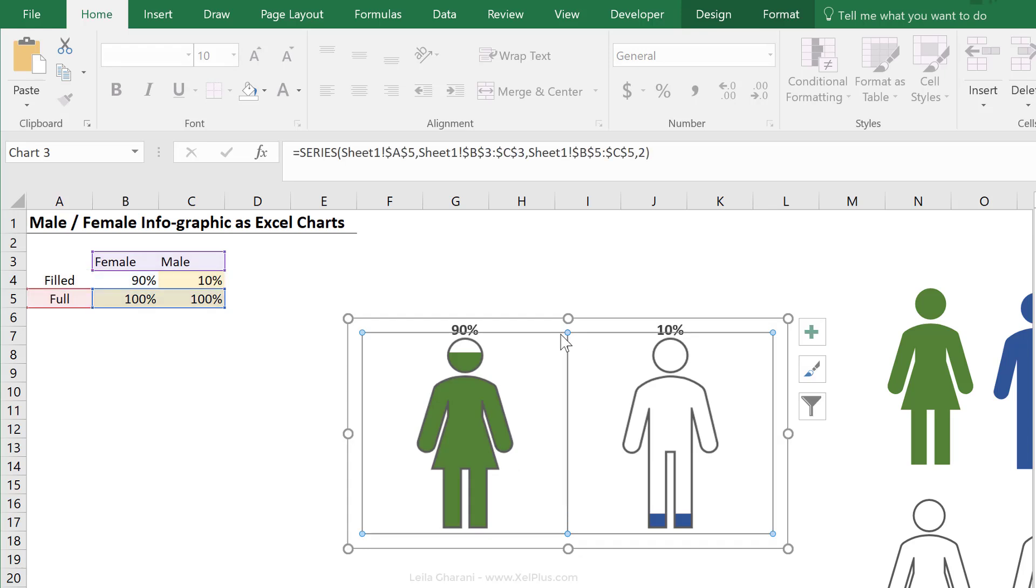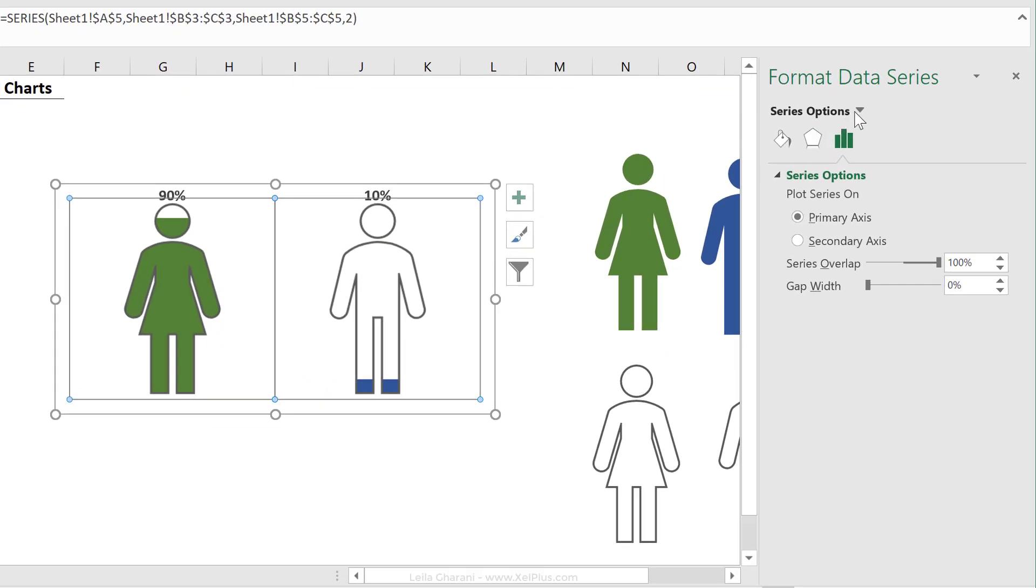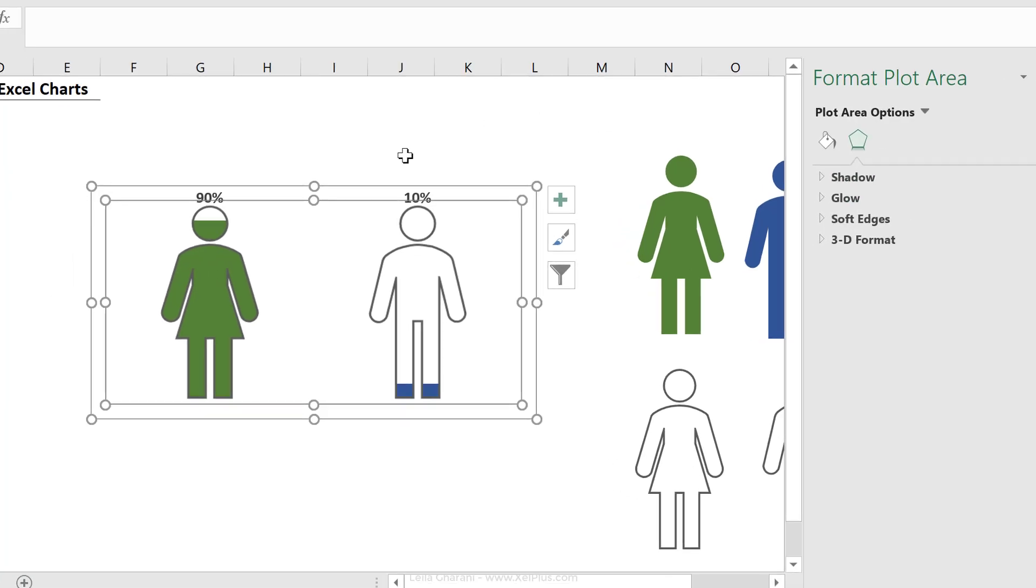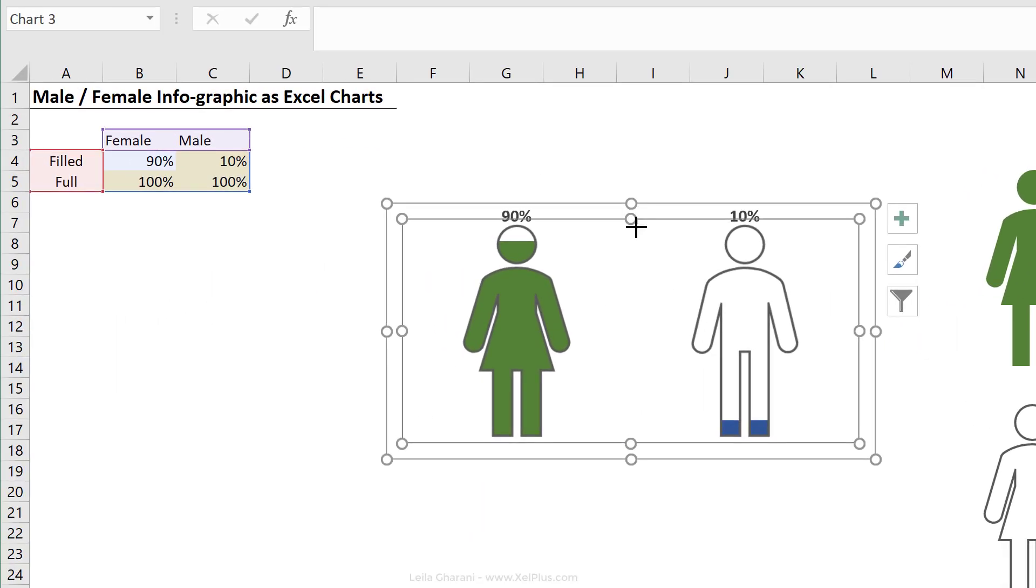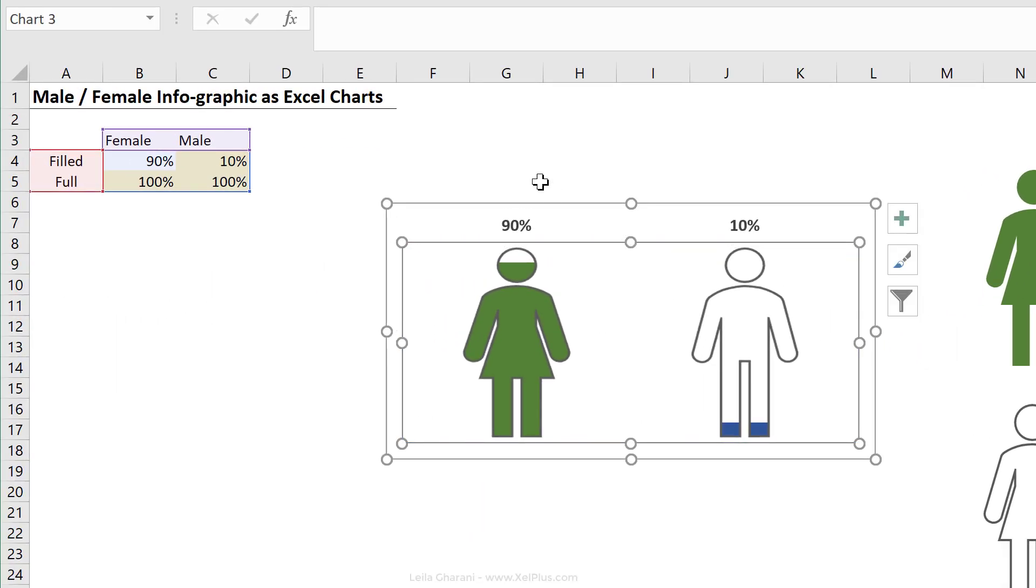Now, you can also bring down your plot area. If you find that it's difficult to select your plot area from here, just select it from the series options. I'm going to go with plot area and just give it some breathing space here.